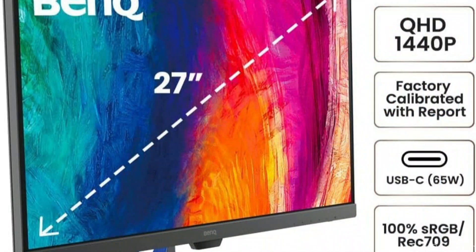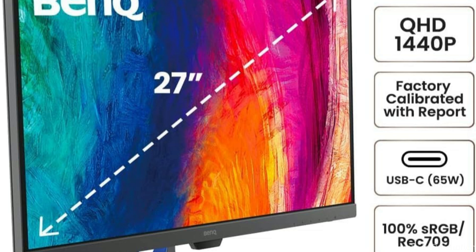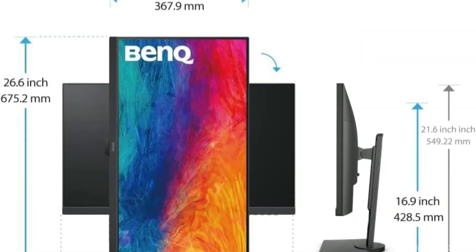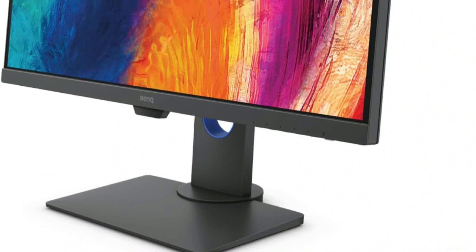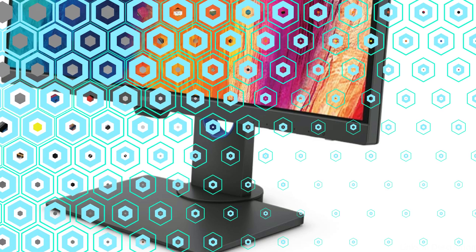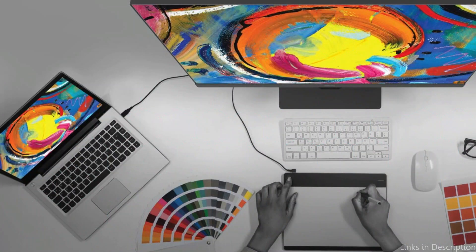For color-critical tasks, BenQ's AQCOLOR technology guarantees precise color representation and a reliable viewing experience. Its USB-C port enables a convenient single-cable connection with your Mac, handling device charging, video, audio, and data transfer simultaneously.